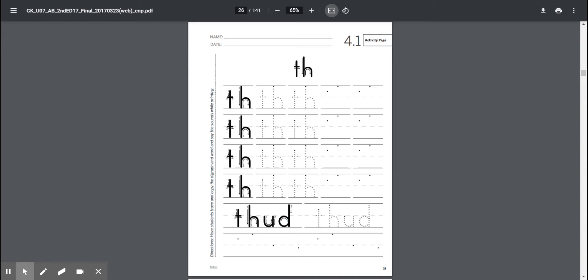So today we're going to be doing this page where we go over and write that th sound. You're going to rainbow write it with three colors, pencil first and then three colors, and then this word down here. See if you can sound that out. Now remember, this th makes one sound together.